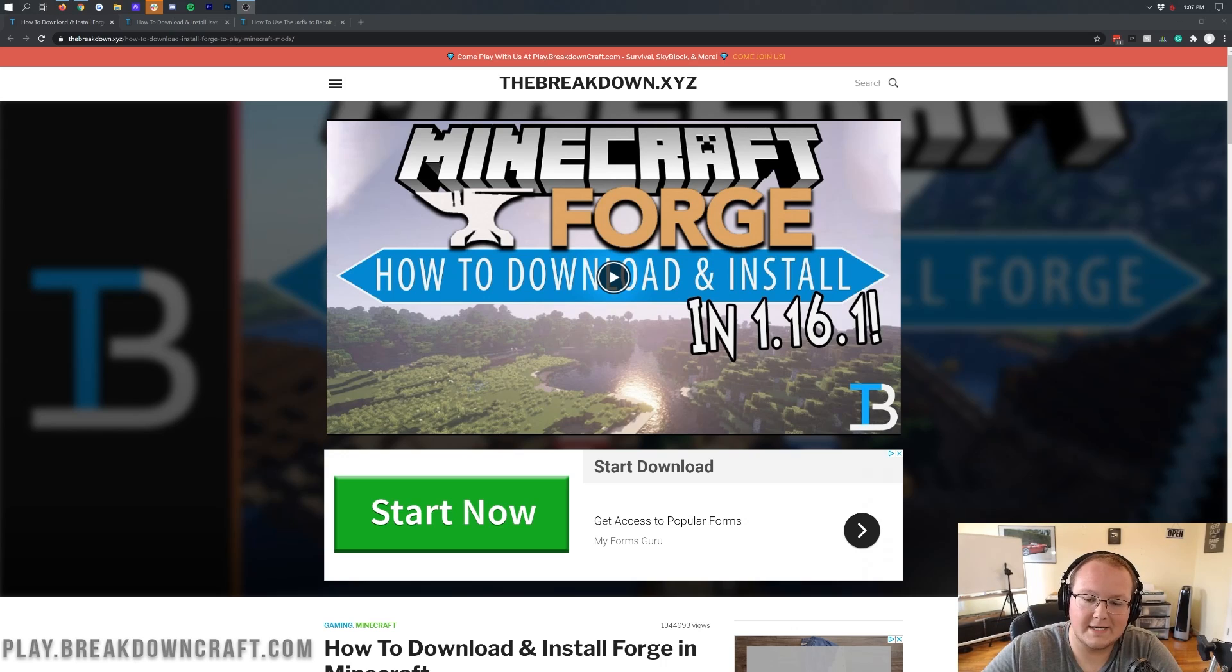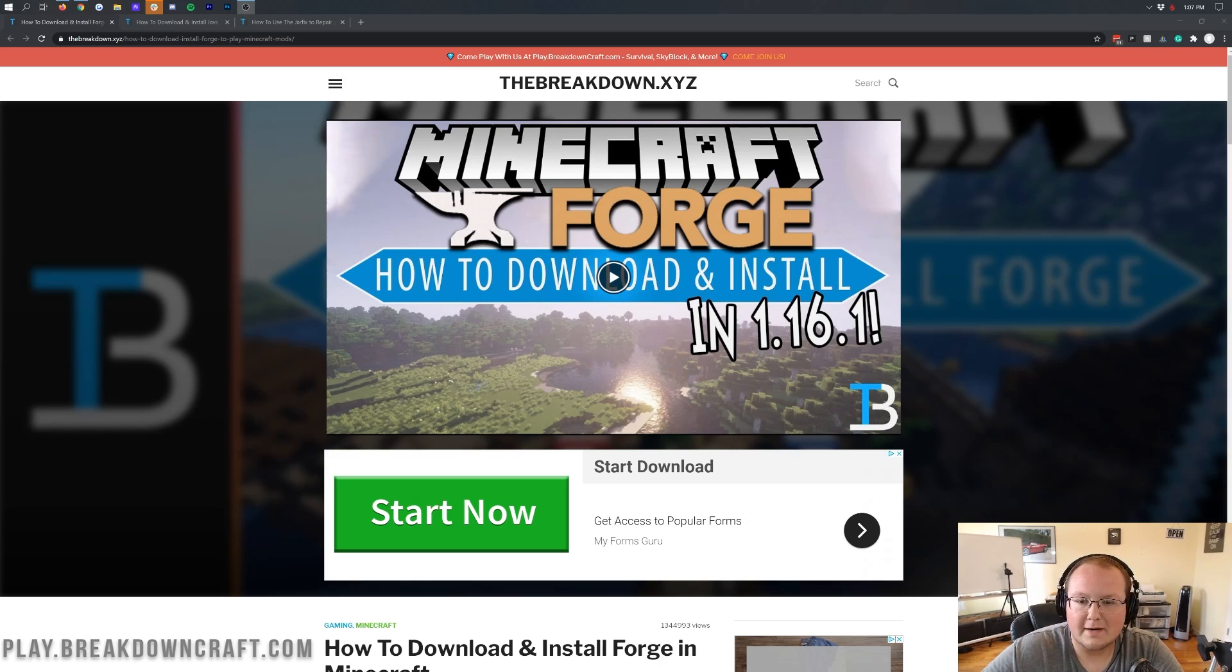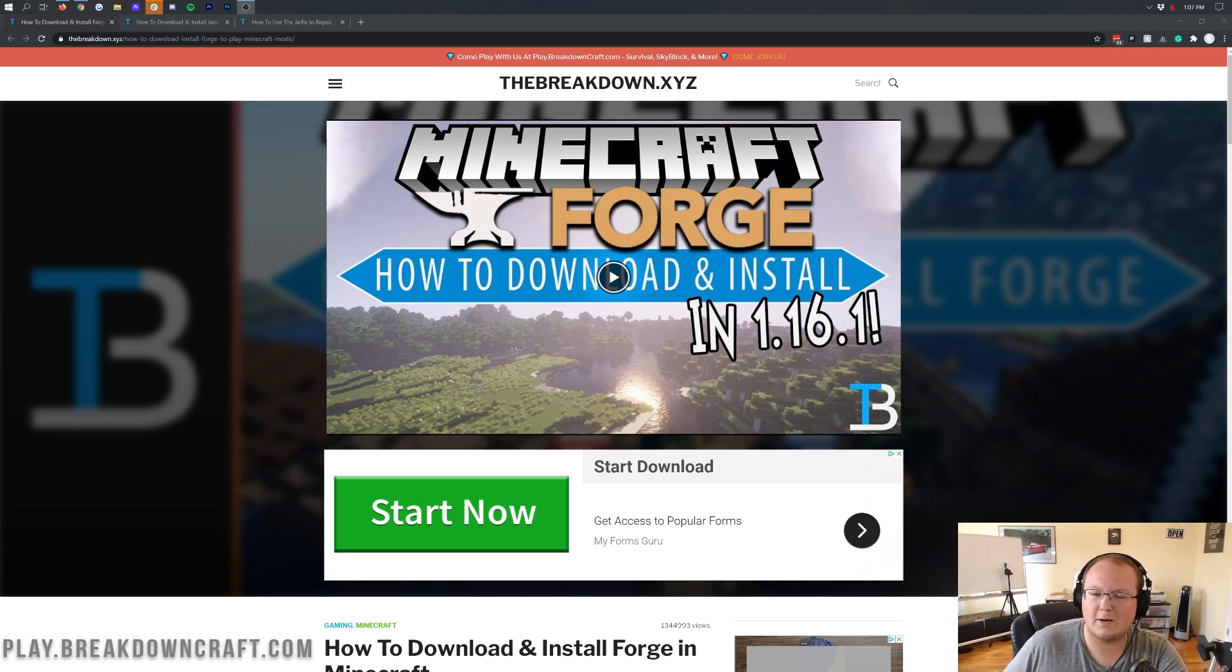But before you can do that, you need to get Forge installed, which is what this video is all about. You can also subscribe to the channel for more awesome mod videos, mod tutorials, and all that stuff.